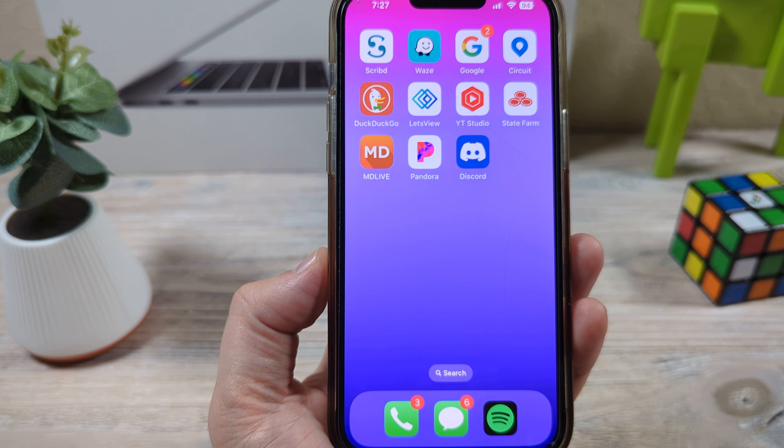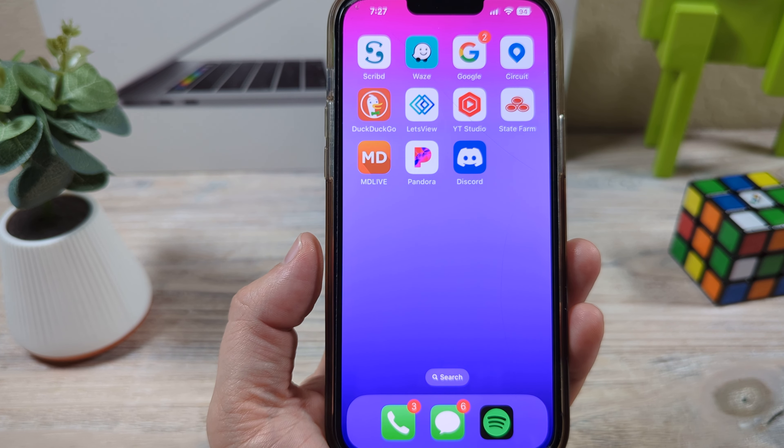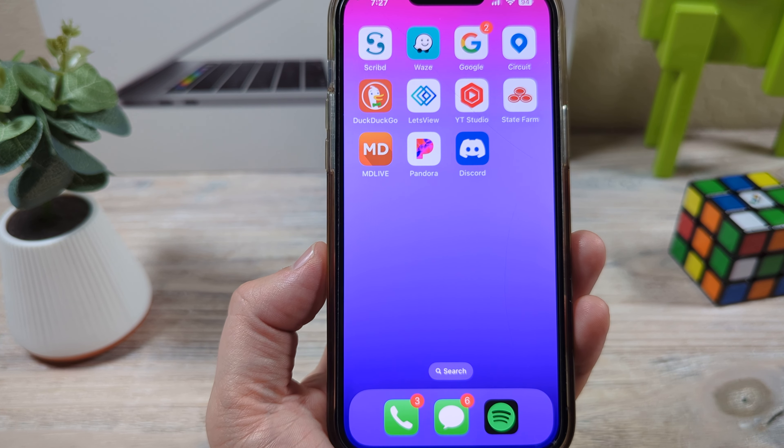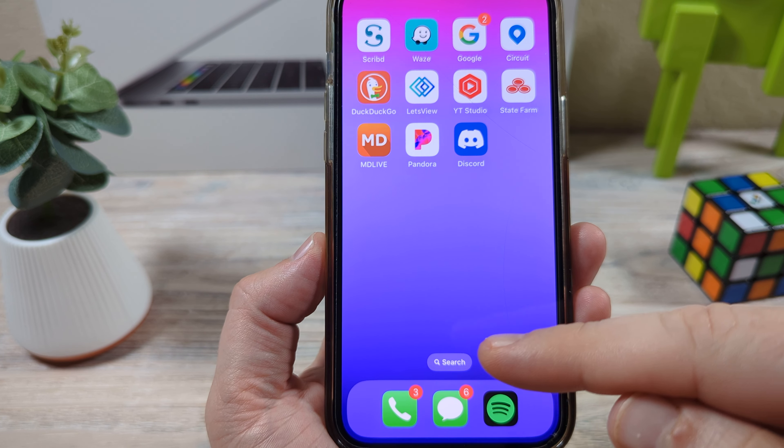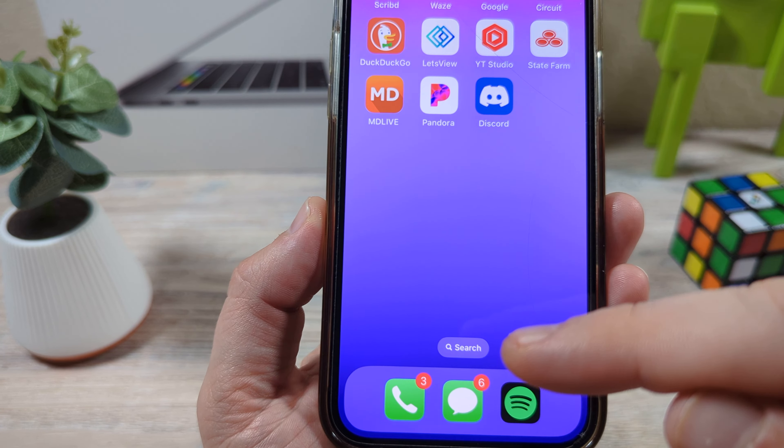Hey guys, welcome to another Mr. Mutag video. Today I'm going to show you how to get rid of this little search bar here on your home screen on your iPhone. You may notice that whenever you swipe, it just always seems to be there — either direction, always there.